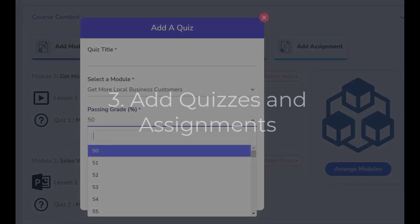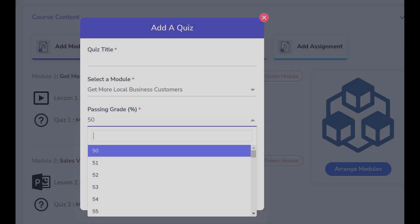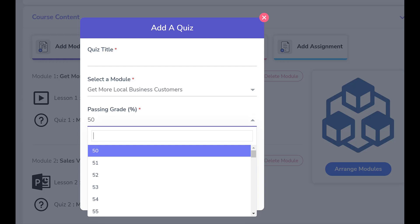The LMS Portals platform offers two ways of assessing user comprehension: quizzes and assignments. Quizzes are in multiple choice format and allow you to determine a minimum score for a passing grade.